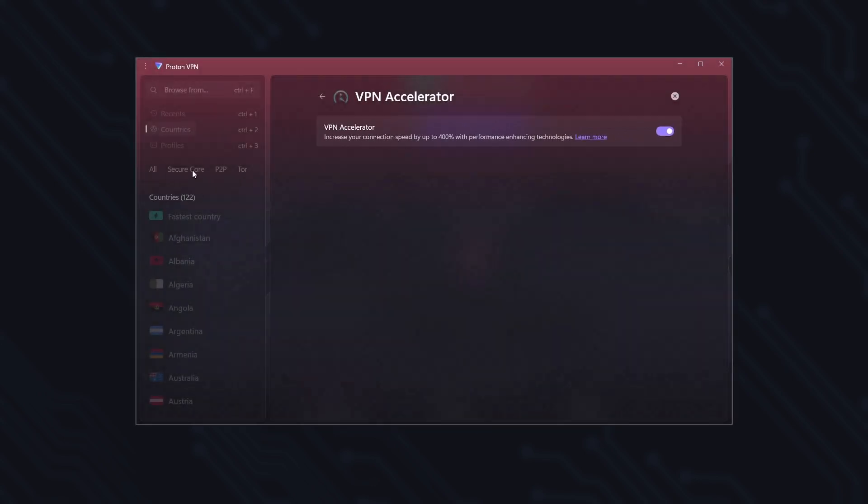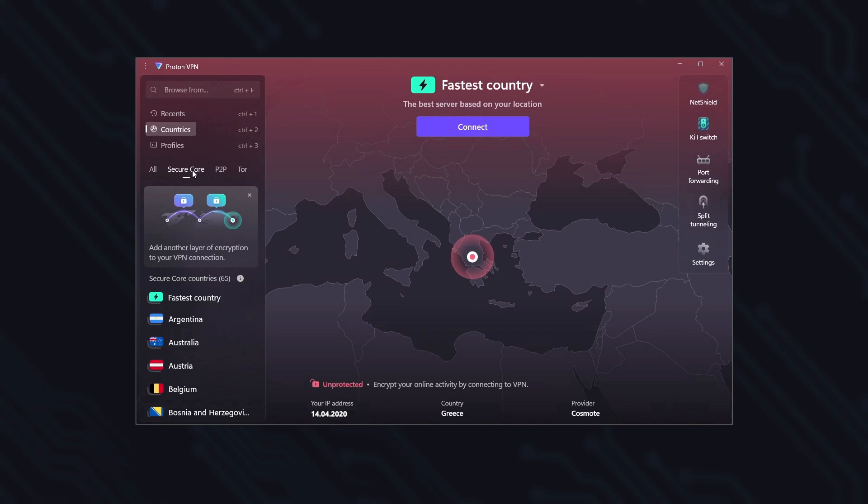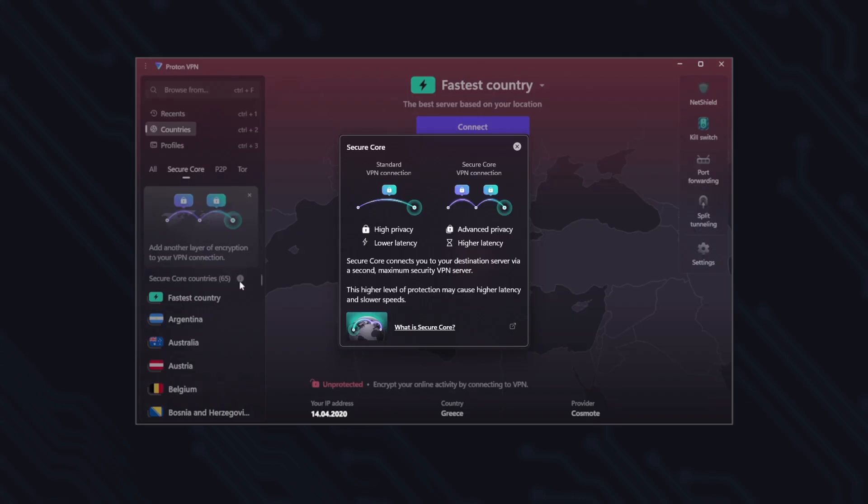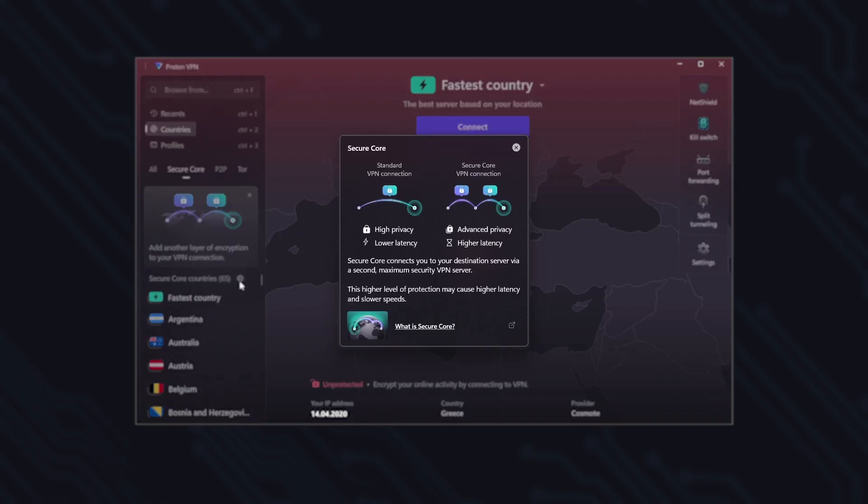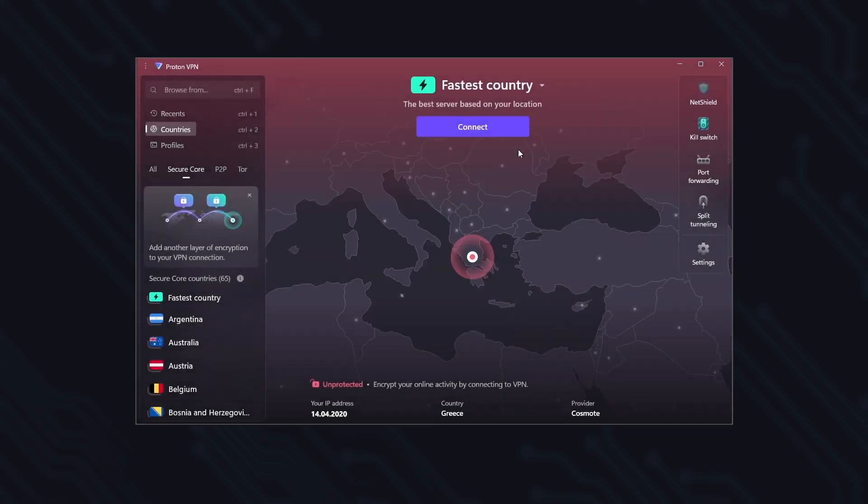Secure Core, also known as DoubleVPN or MultiHop, routes your traffic through multiple ultra-secure servers owned by Proton to add an extra layer of encryption and protect you from tracking.